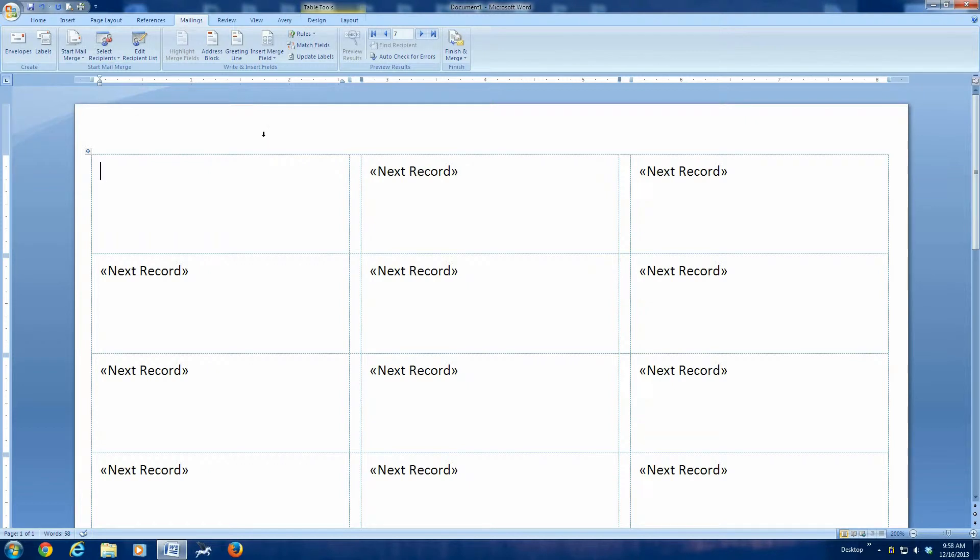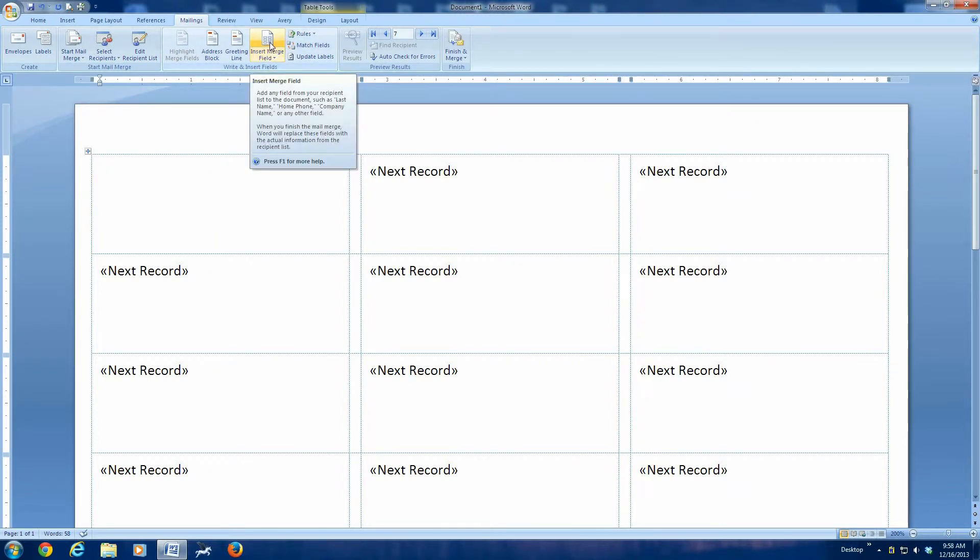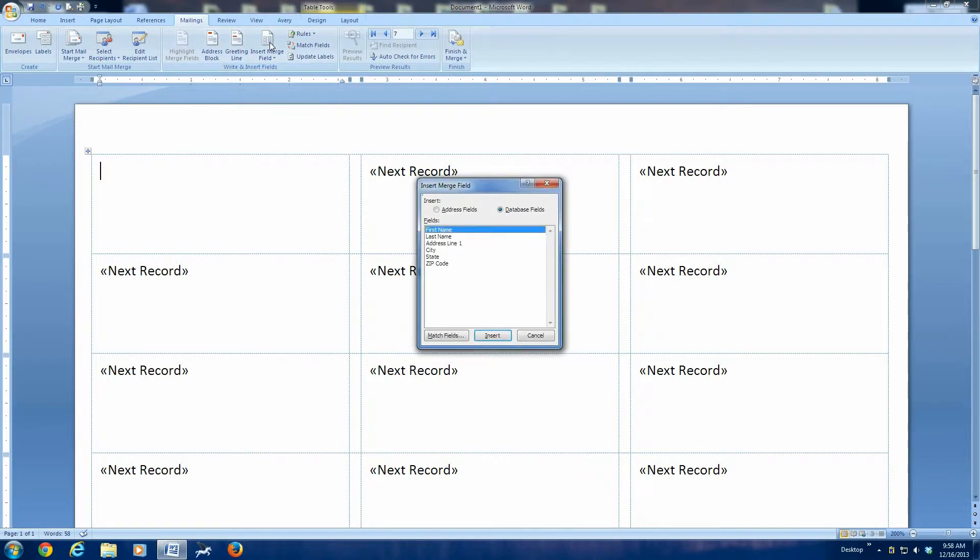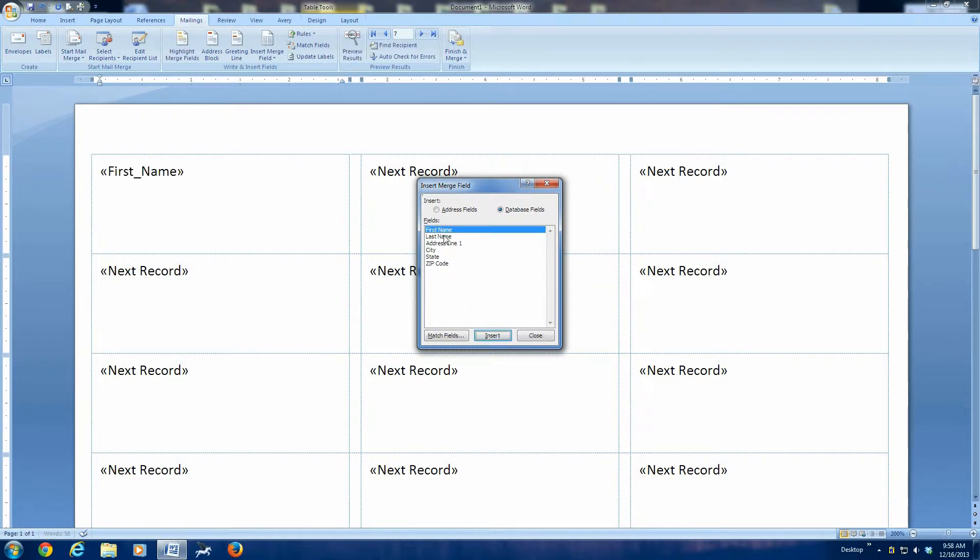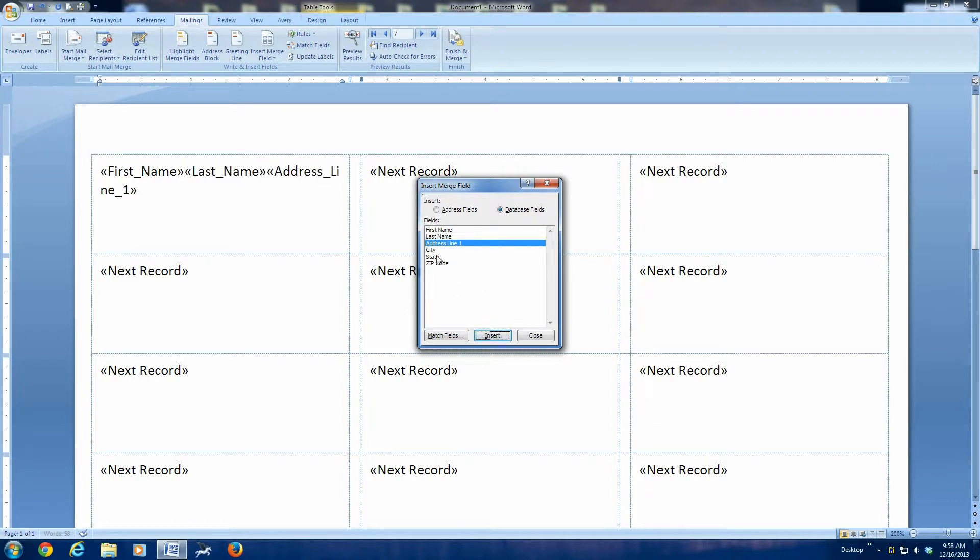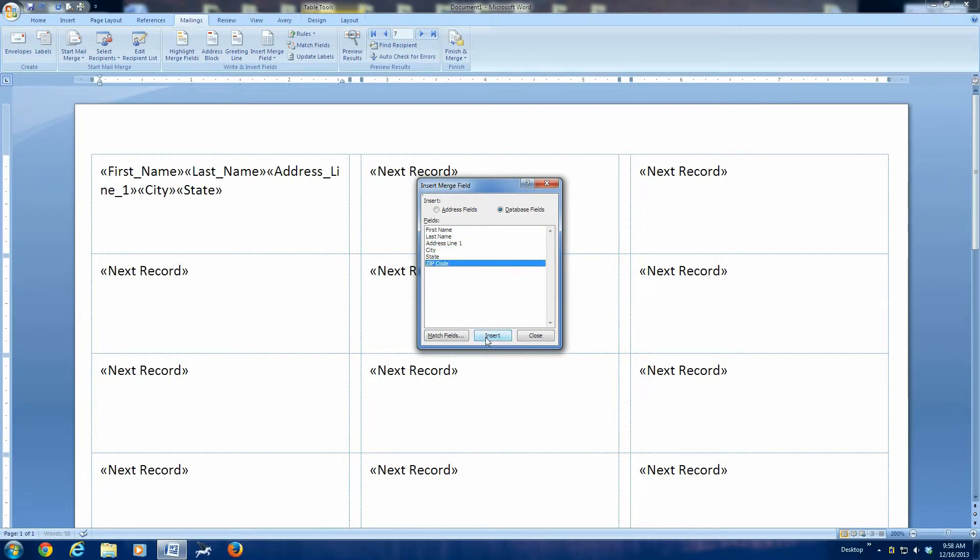Now the next thing we need to do is go over here and insert the merge fields. Note that the fields we want to insert are listed right here. These come right off of our address list. In your case, you might have included email addresses and phone numbers and even work addresses. In that case, you probably would want to skip those. We want to include the first name, the last name, one address line, the city, the state, and the zip code. And we say close.